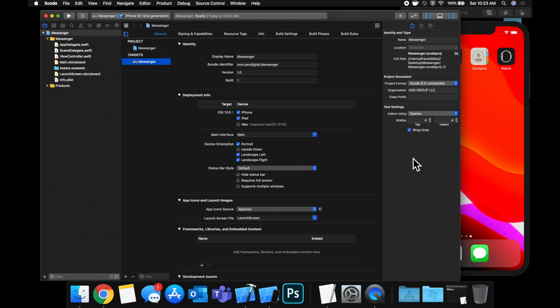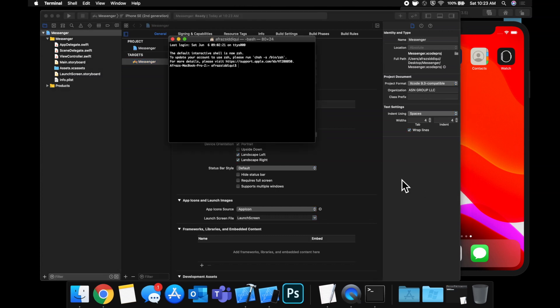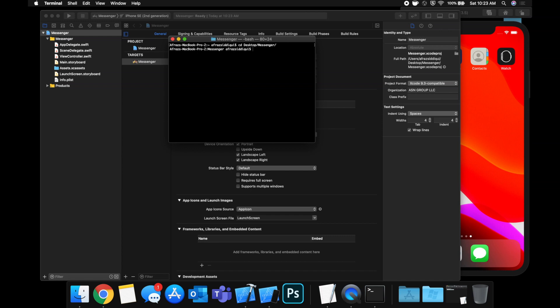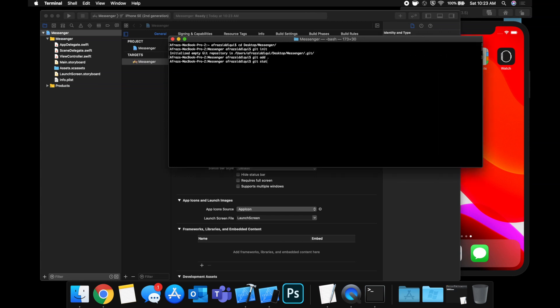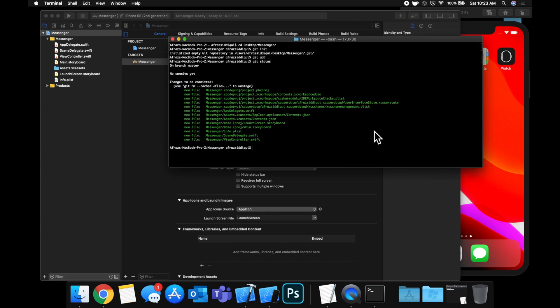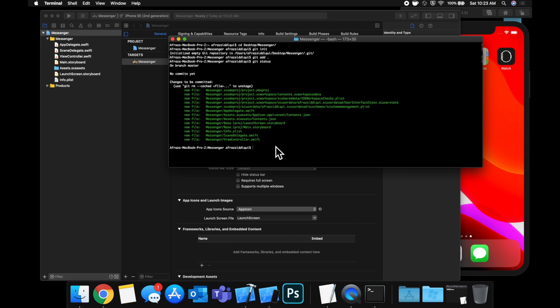So the first thing we're going to do is set up git to track the various progress that we make on our project in terms of source control. So open up terminal and cd into your project, it's Messenger for us. And you're going to start by doing a git init. And then you're going to do a git add with a period. Now if you type in git status, you'll see all this stuff is in green. And we're going to commit this as our initial git commit of this fresh new project we've created.